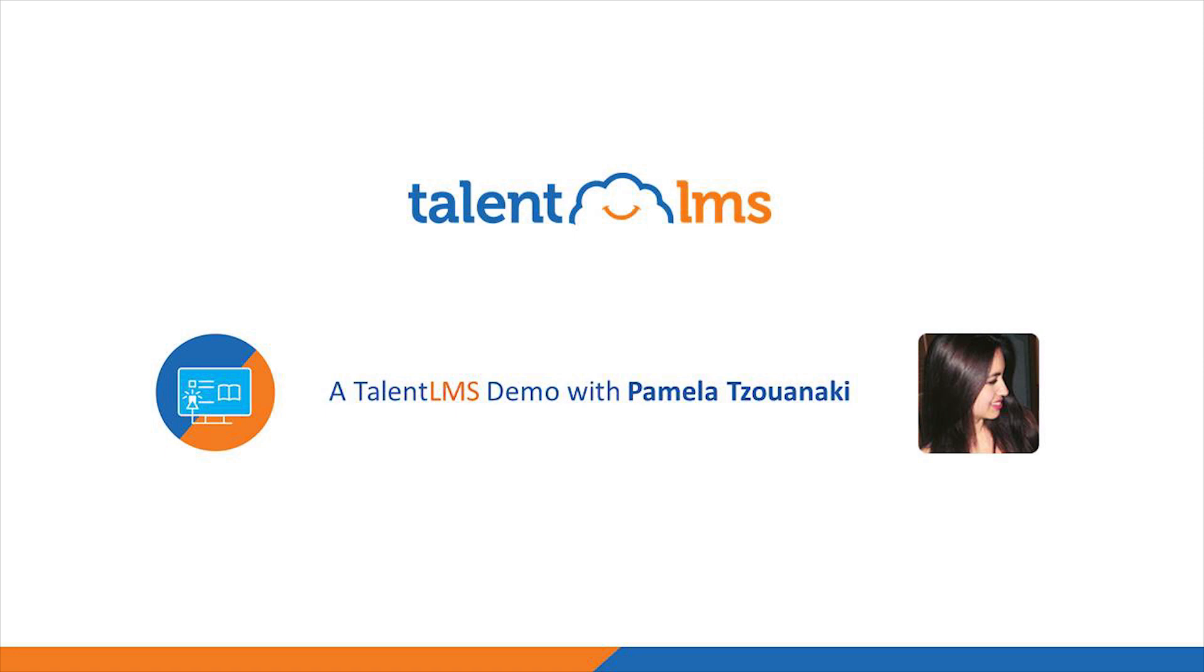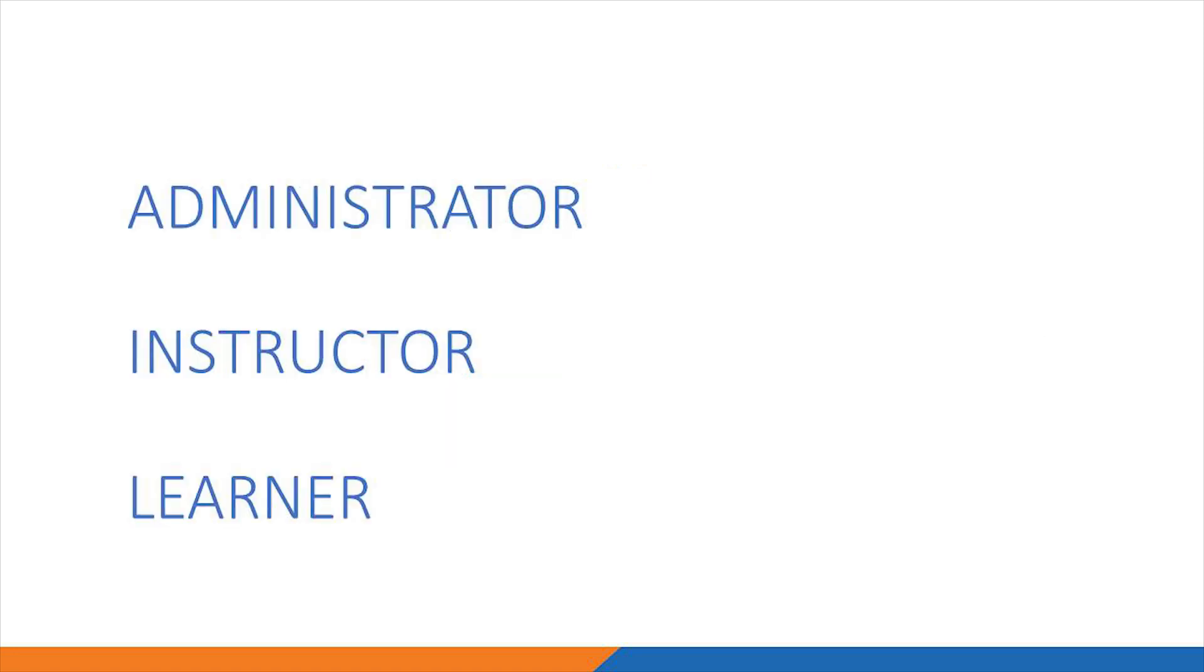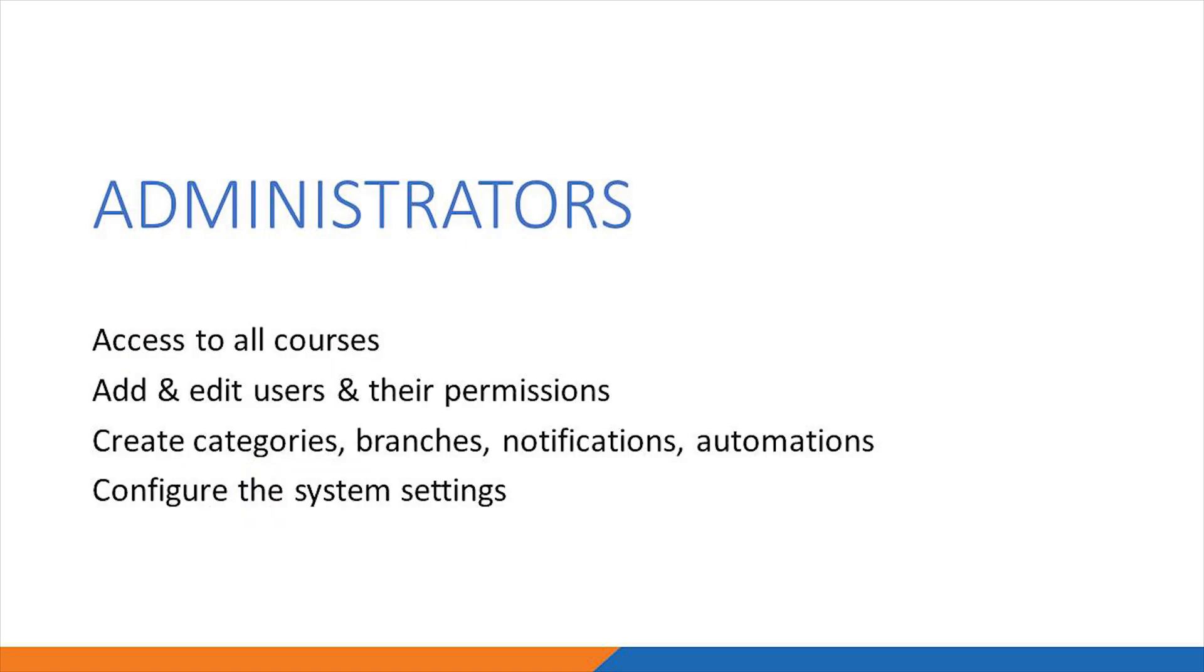In TalentLMS, we have three default user types: the administrator, the instructor, and the learner. It is important to understand these three different roles. The administrators are responsible for every aspect in the system. They have access to all the system's courses, they can add and edit users, create categories and branches, and configure the system settings in general.